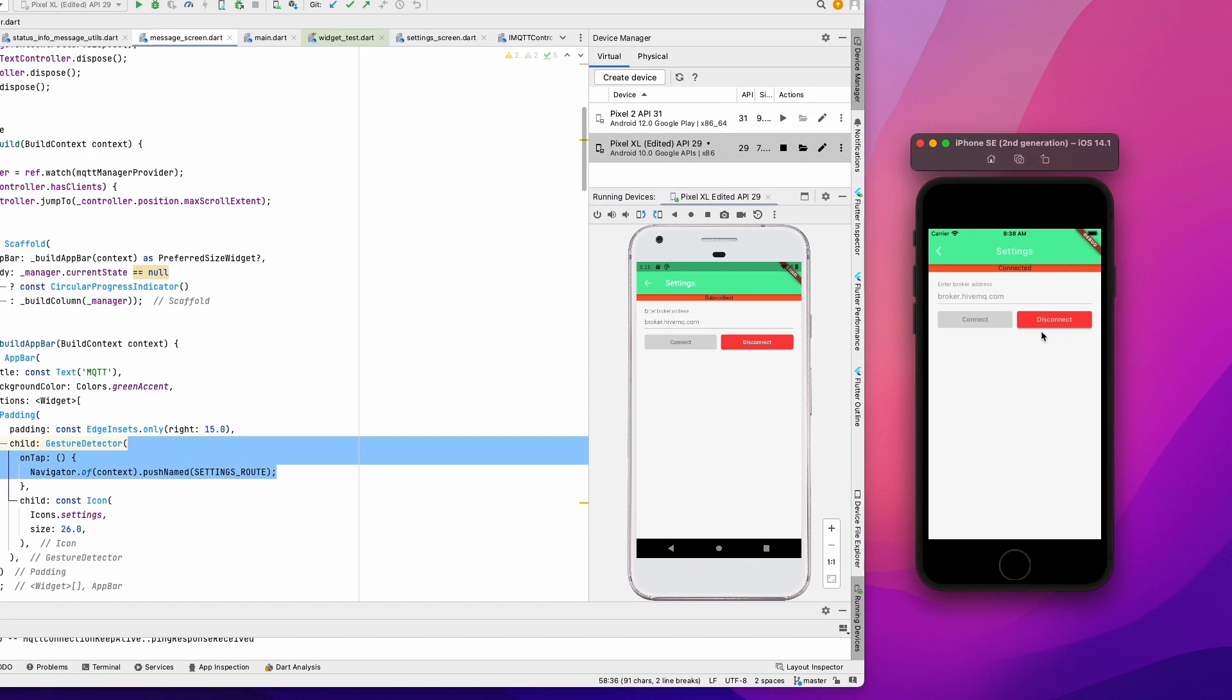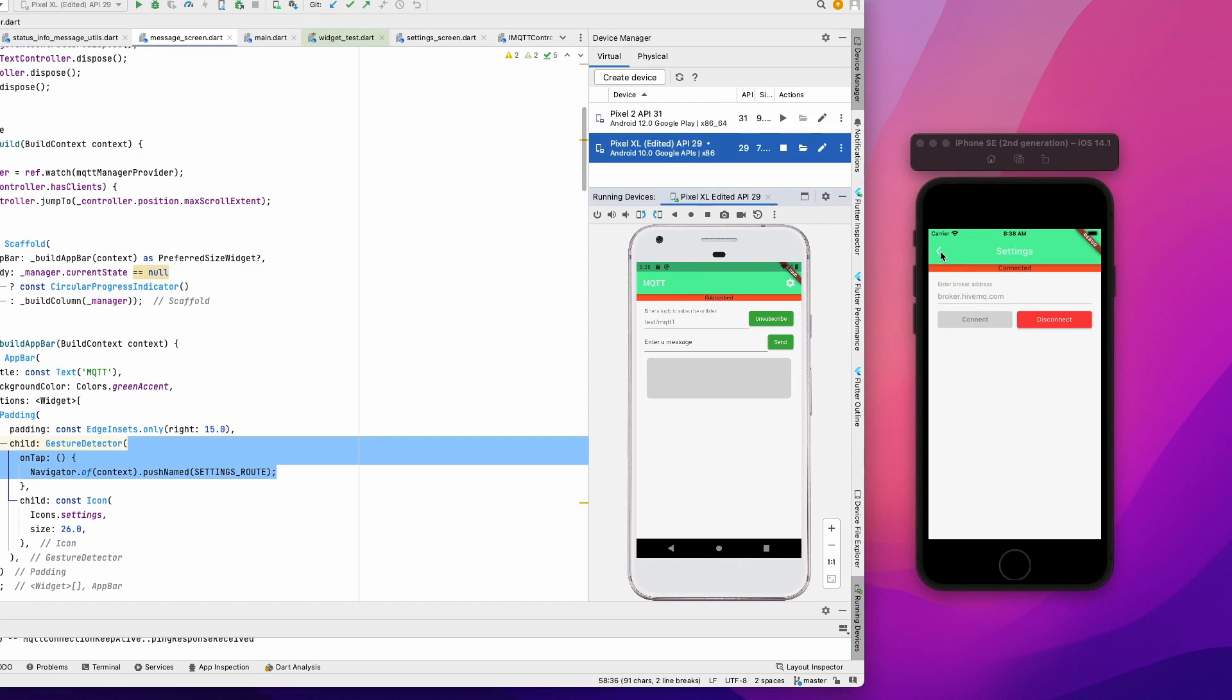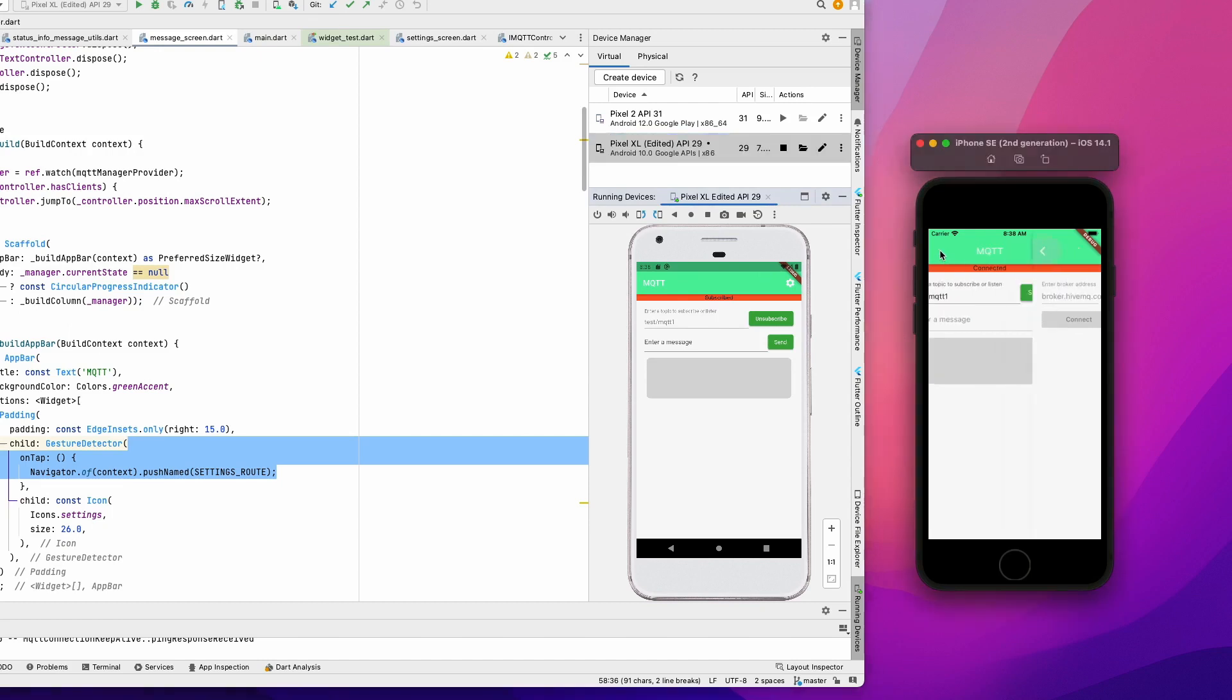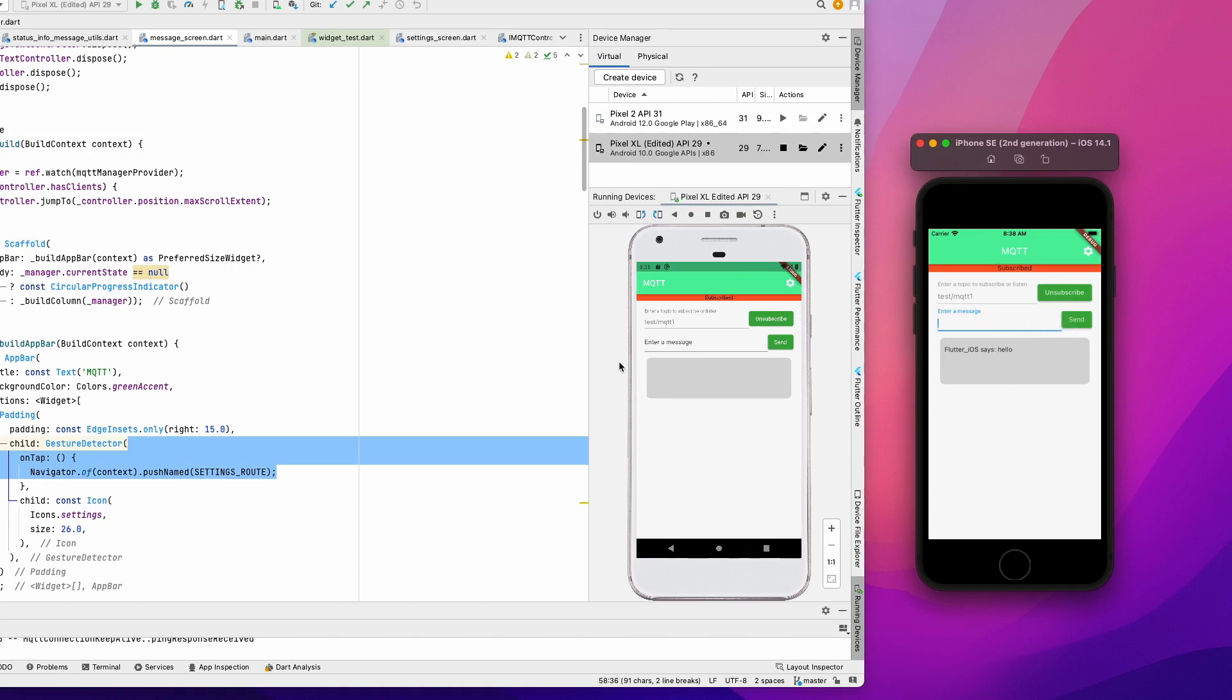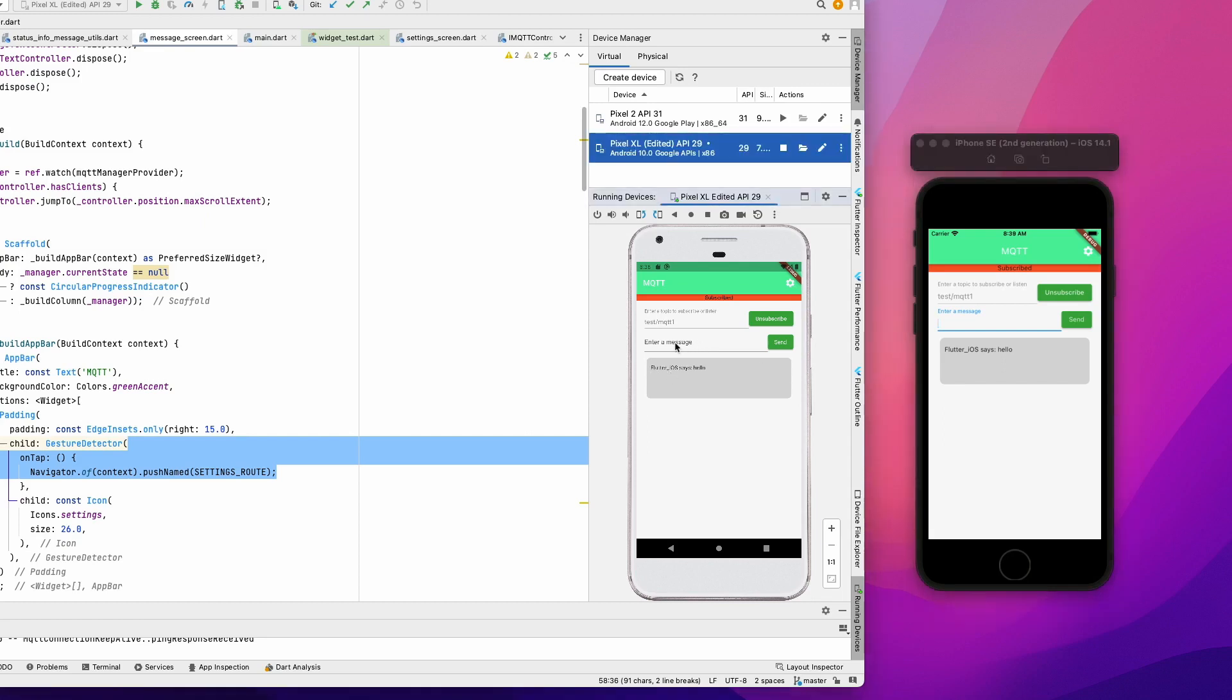In the setting screen you enter the broker details and connect to the broker. I have connected to broker.hivemq.com, which is a public broker, and then you can subscribe to a topic. I just gave a test topic as MQTT one, so I'm going to subscribe now. Let's send some message. Let's see if it reaches here. Yes, it reached here. You can send it here. You go. Yes, you can see that the reply reaches here.